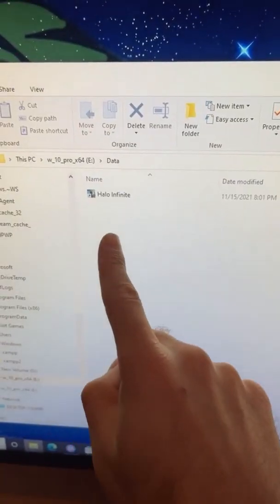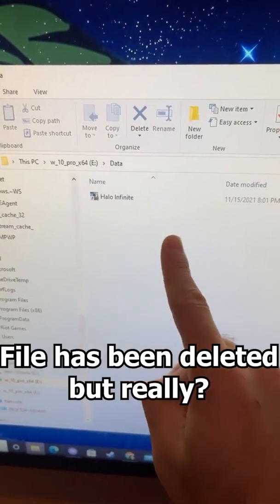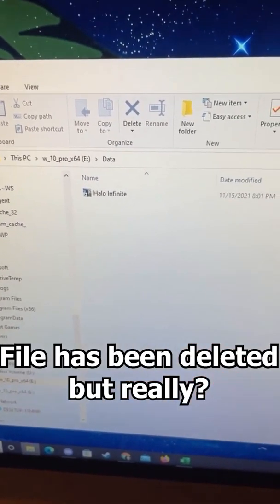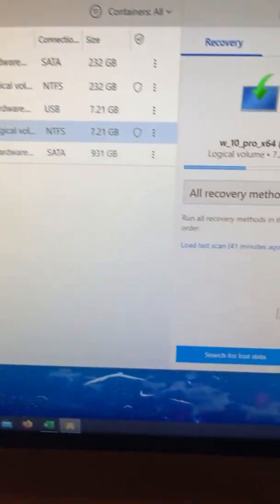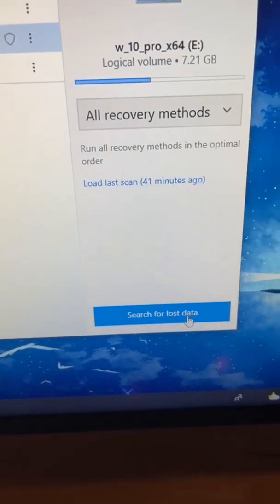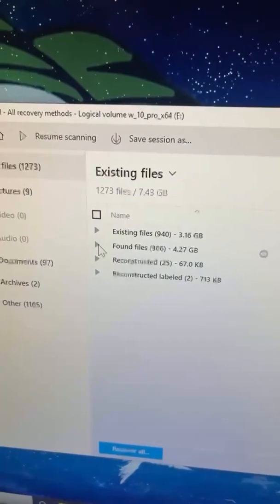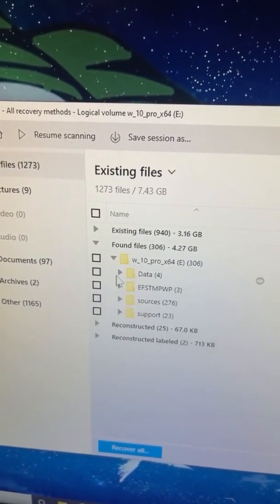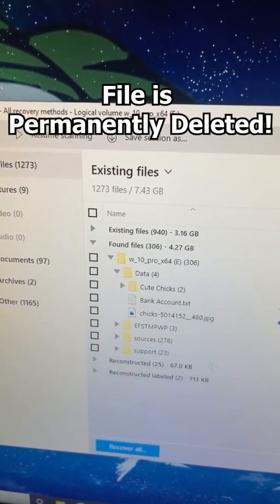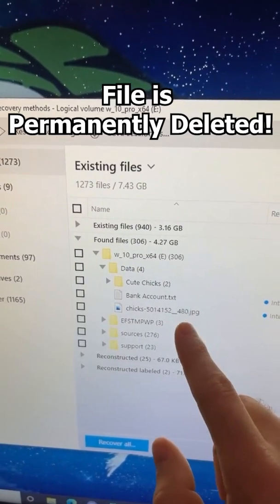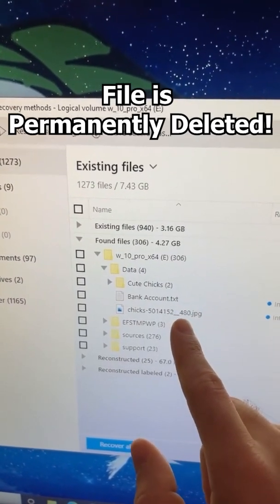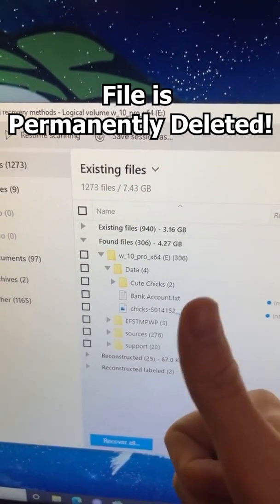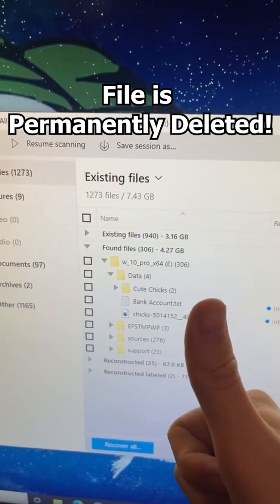The file is now gone from the USB drive, but let's go check Disk Drill to see if we can recover it. I'm going to search for my lost data again. If we go into the found files folder, you can see that we have the old data that we deleted, but the new data.txt file is not in here — which means we permanently deleted it.